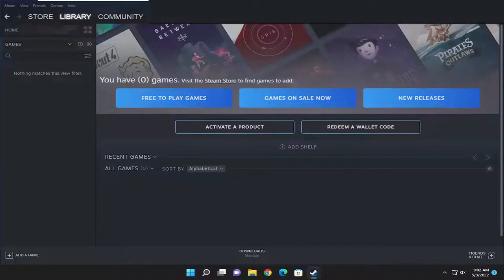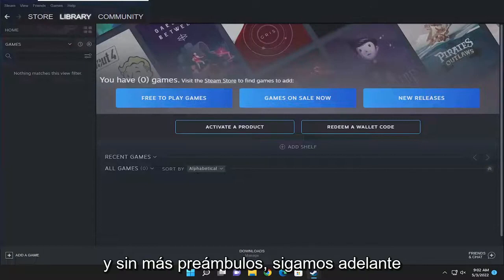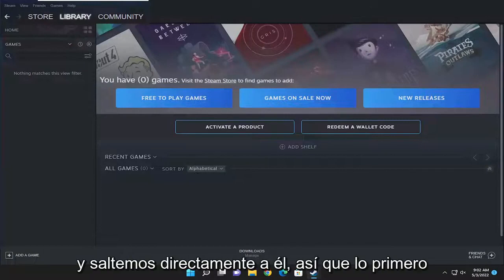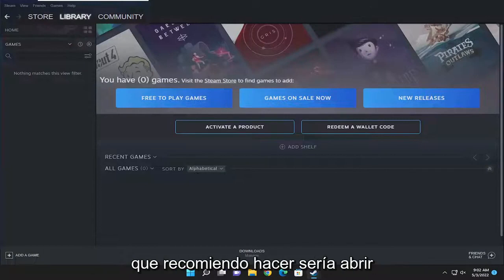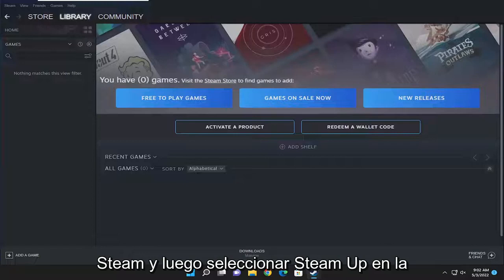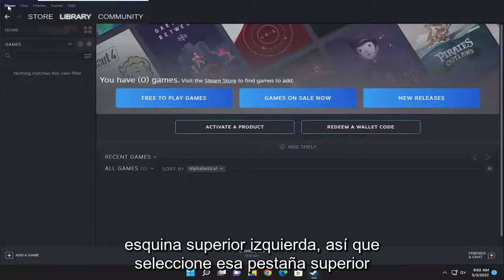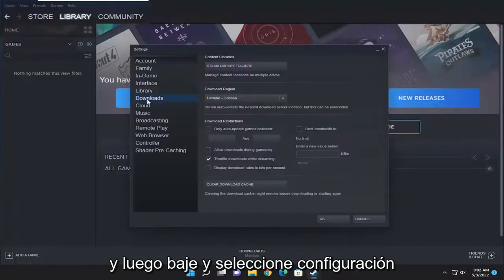So this will hopefully be a pretty straightforward process. Without further ado, let's go ahead and jump straight into it. First thing I recommend doing would be to open up Steam and then select Steam up in the top left corner. Select that top tab and then go down and select Settings.